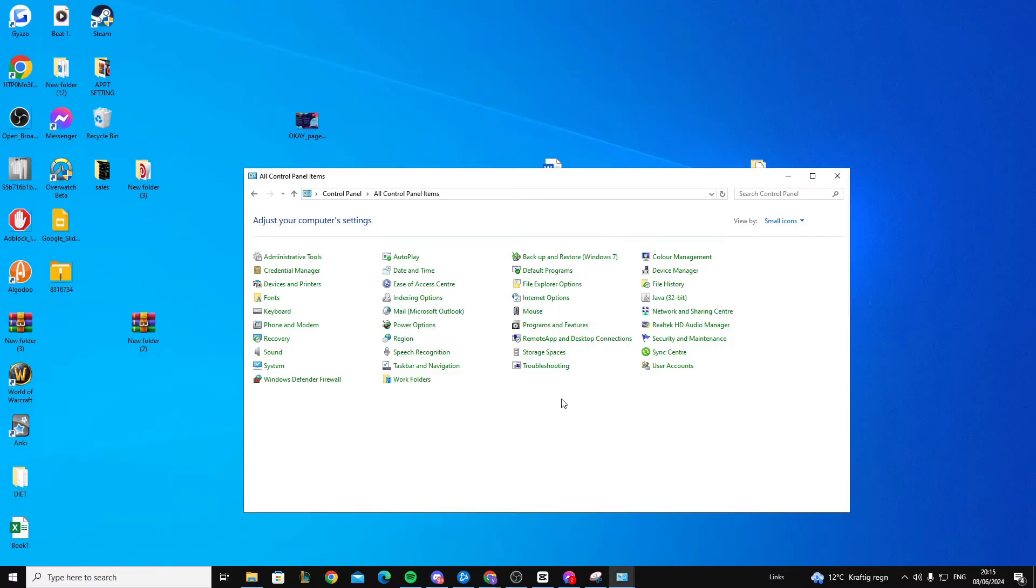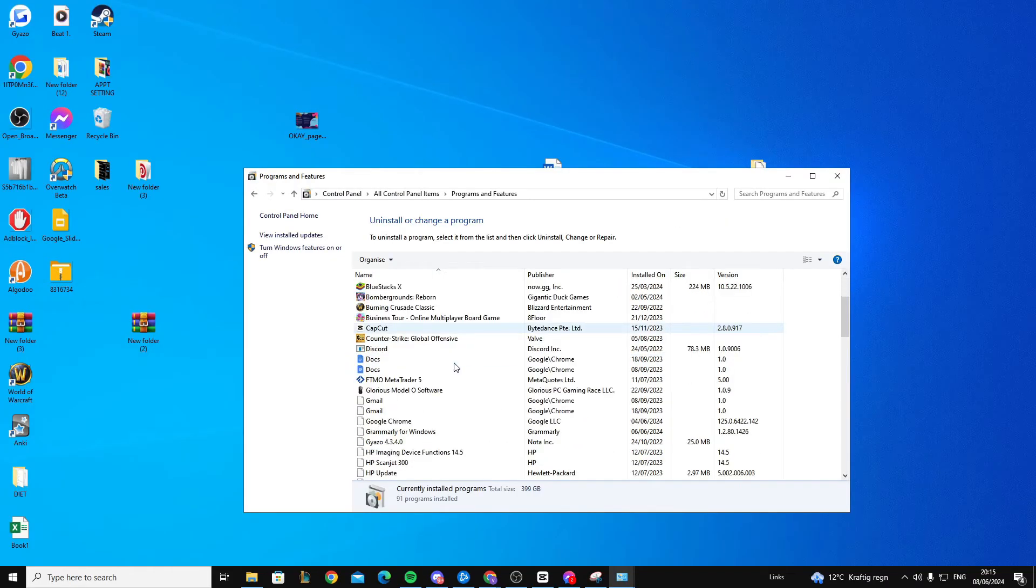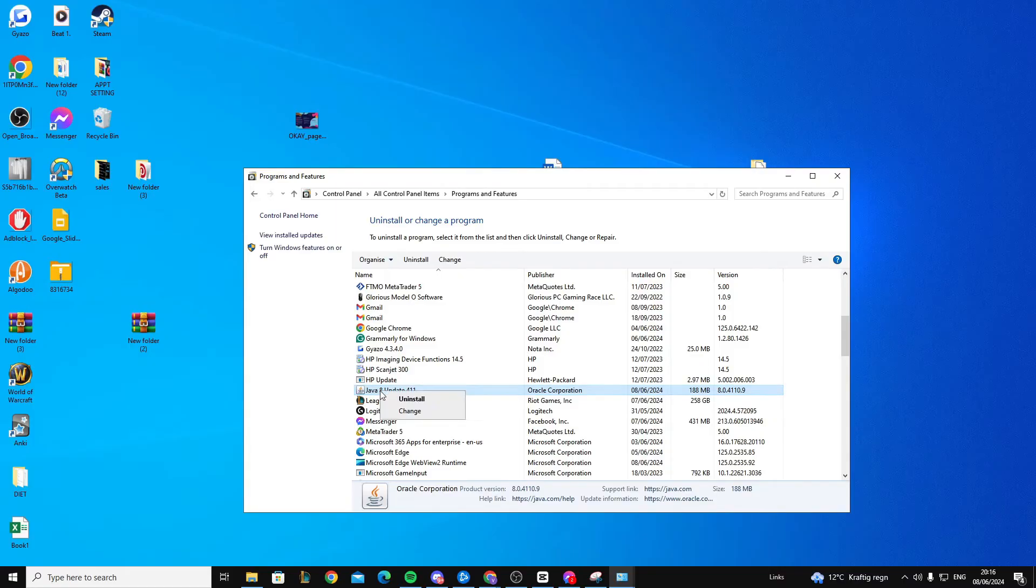And then you want to head back to control panel. Then from in here you want to press uninstall a program, come down, find Java, right click, and press uninstall. Now once you've done this your Minecraft should hopefully work.